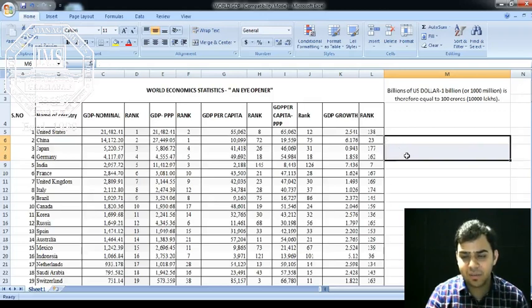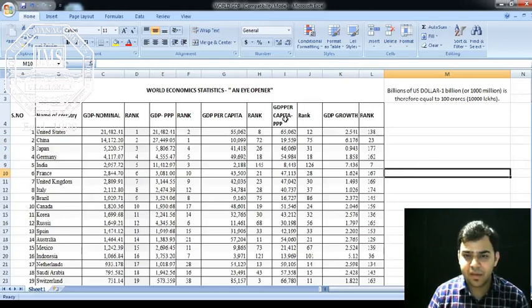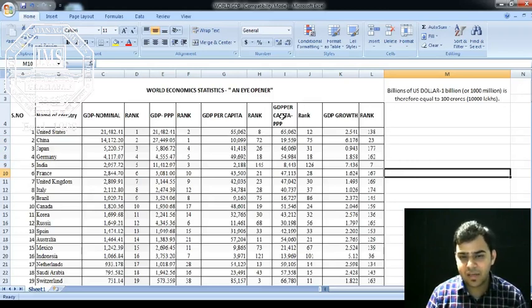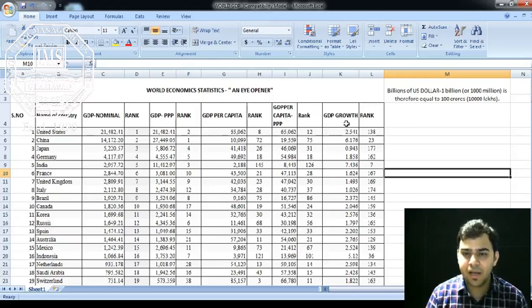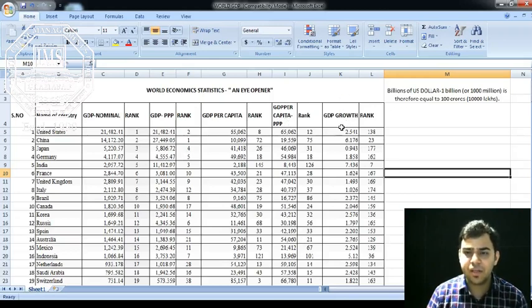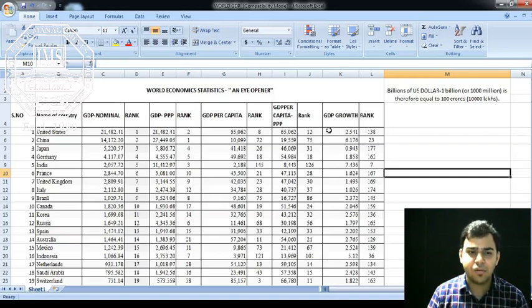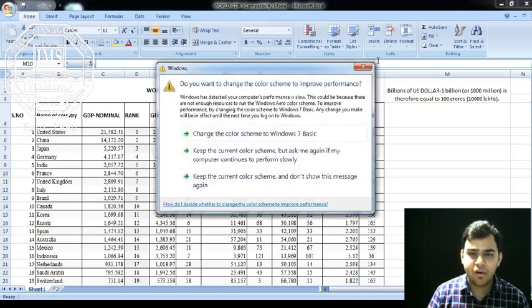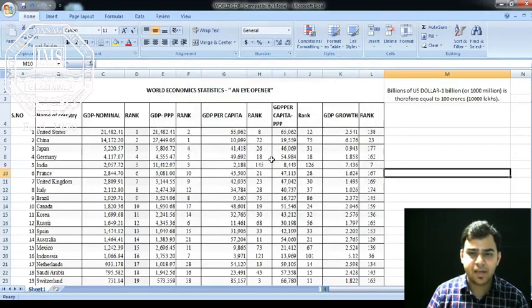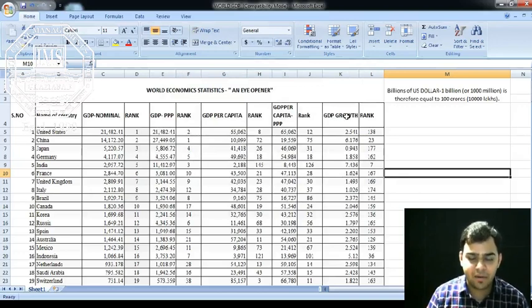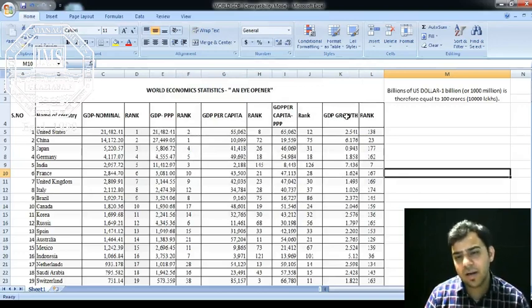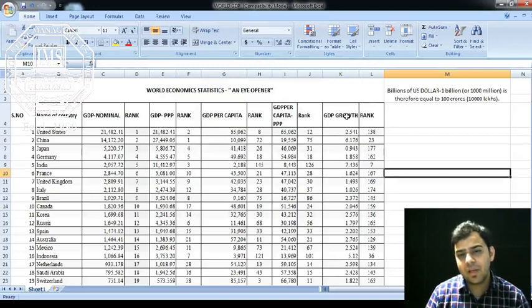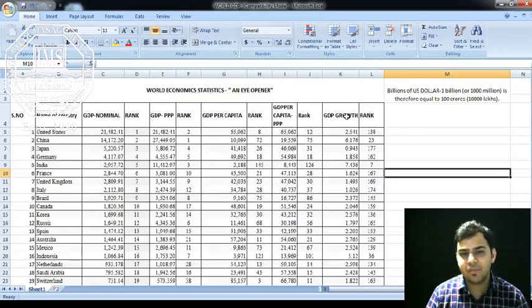These countries, India and China, are developing countries and the population is becoming a major curse for them. On the next column we find GDP per capita adjusted on purchasing power parity, and this column shows the GDP growth rate across the globe. Let's quickly find out which are the five major countries performing very well in terms of GDP.